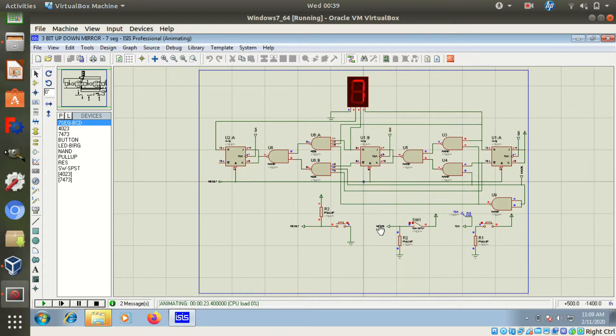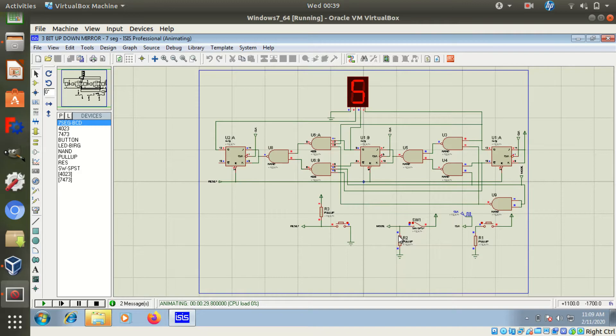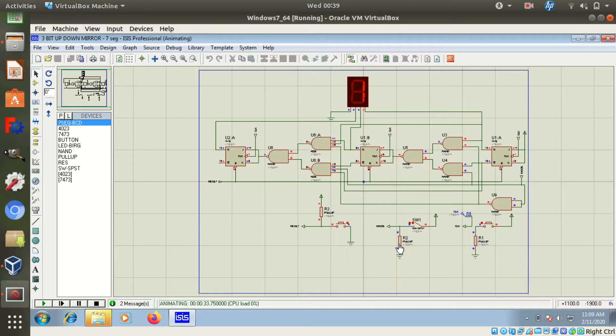To change this direction, we can use this switch. Now this switch is connected to VCC, so this circuit or counter will act as a down counter.